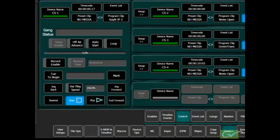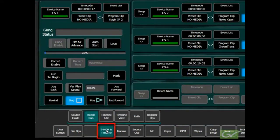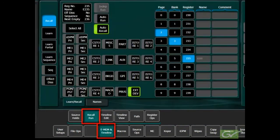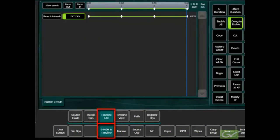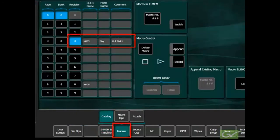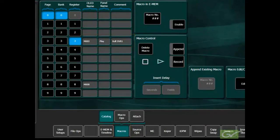3. From EMEM using register recalls or with timelines, 4. Using macros. There are additional ways to control an external device from a Cayenne panel that are not available from a Carrera panel.